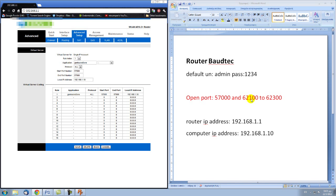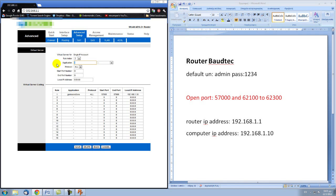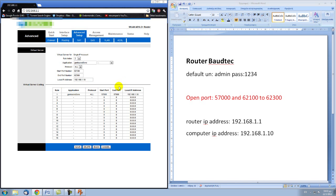We also need to open port numbers 62100 to 62300. Select Rule Index 2 to add another rule. In the name, type geeks102. Protocol: All again. Start Port Number: 62100. End Port Number: 62300. In the Local IP Address field, once again type your computer's IP address, and click Save.